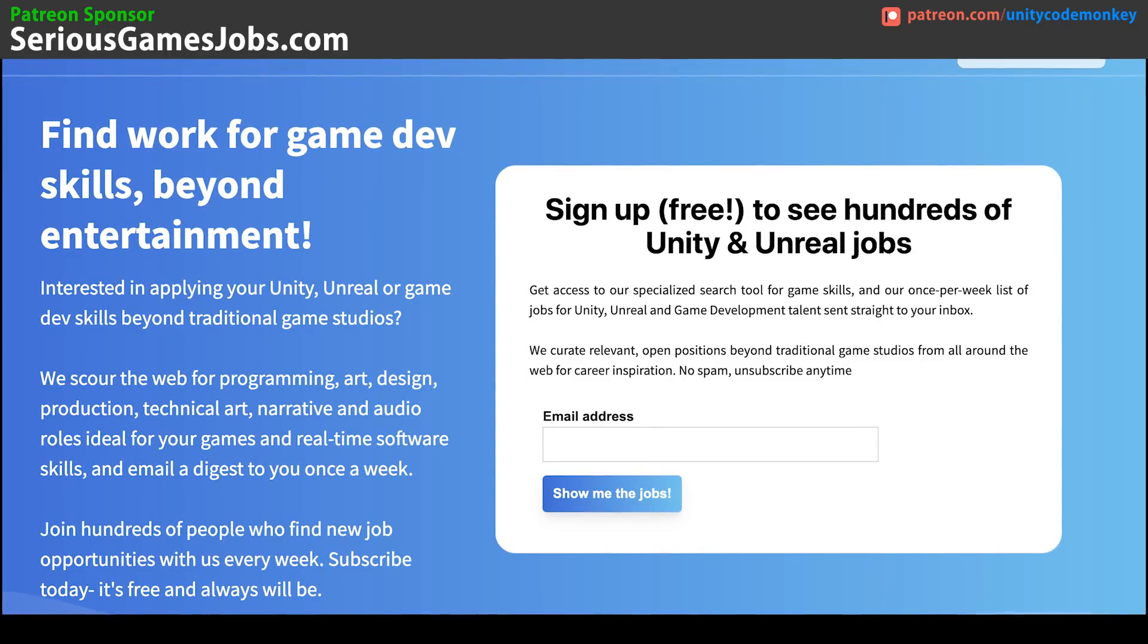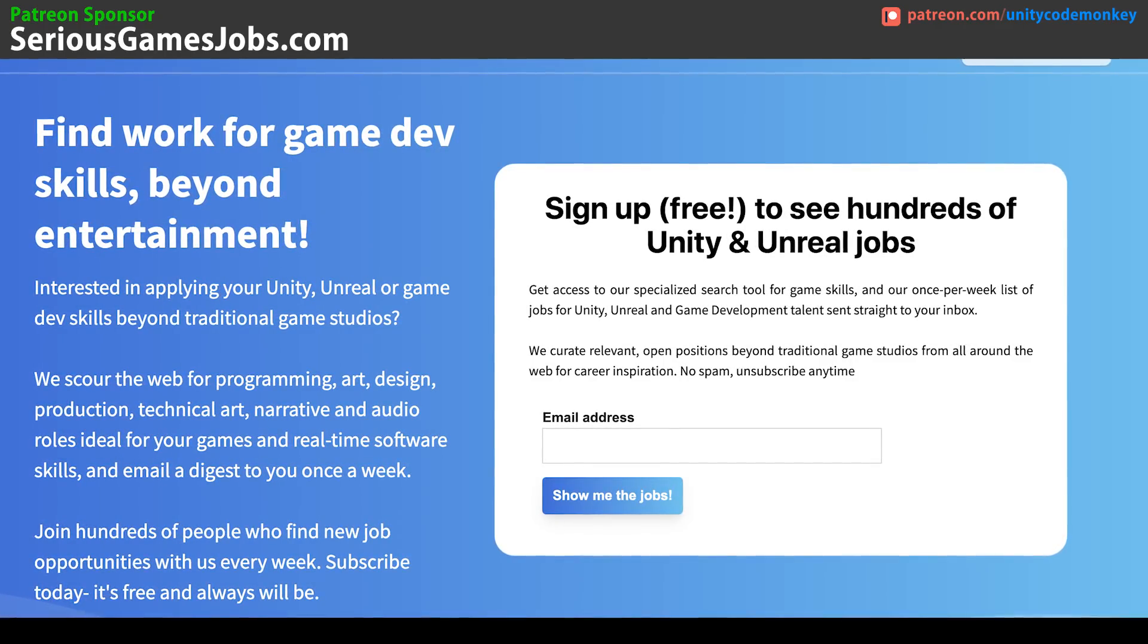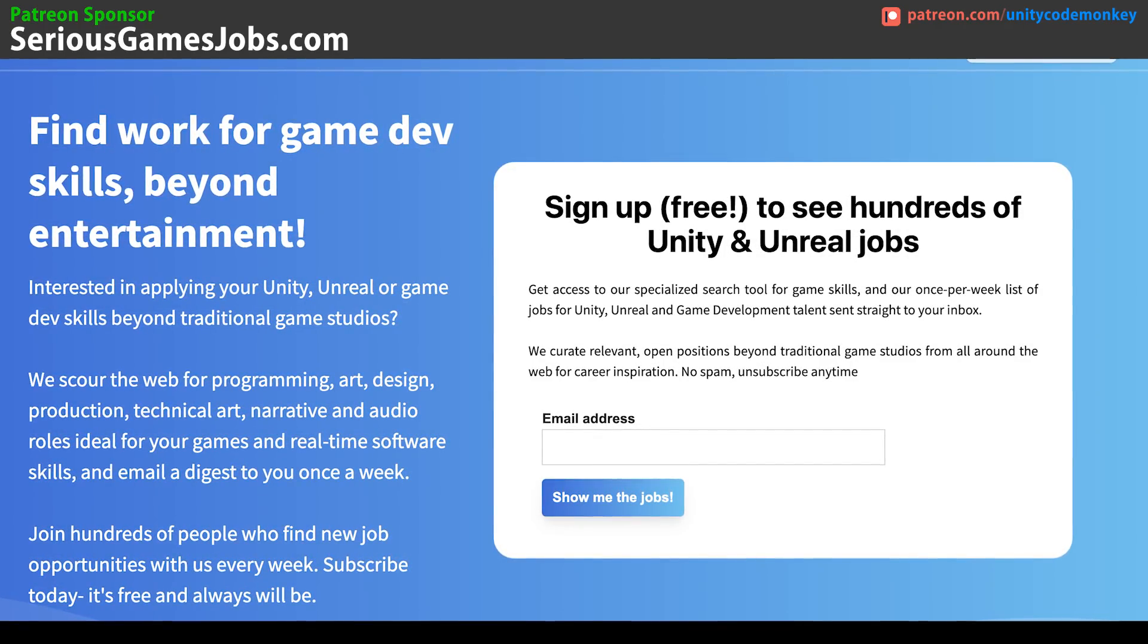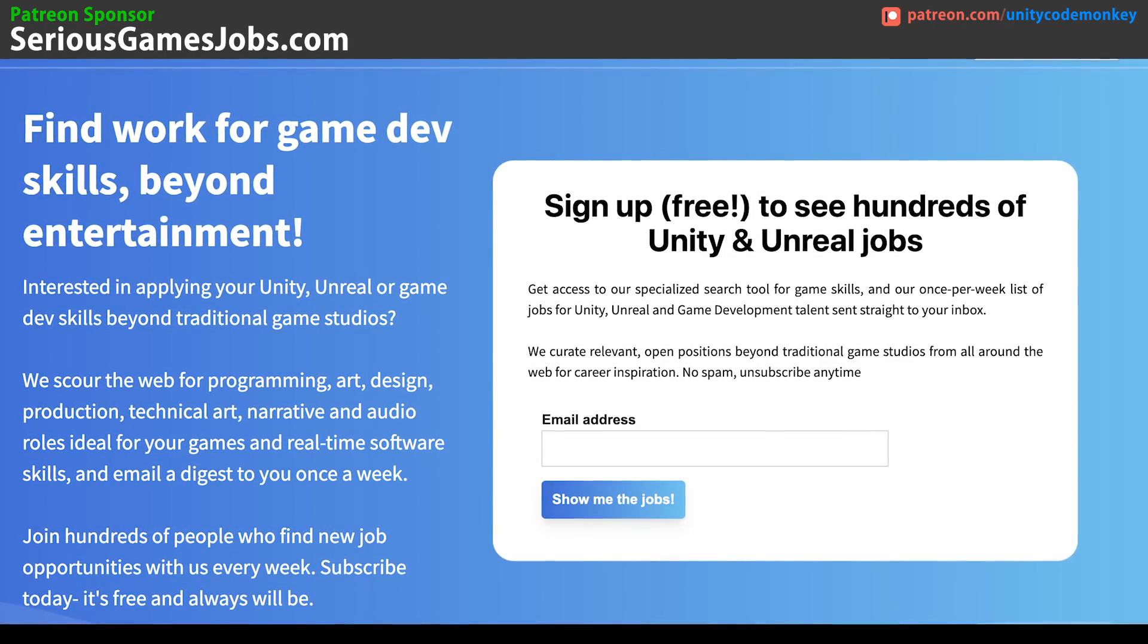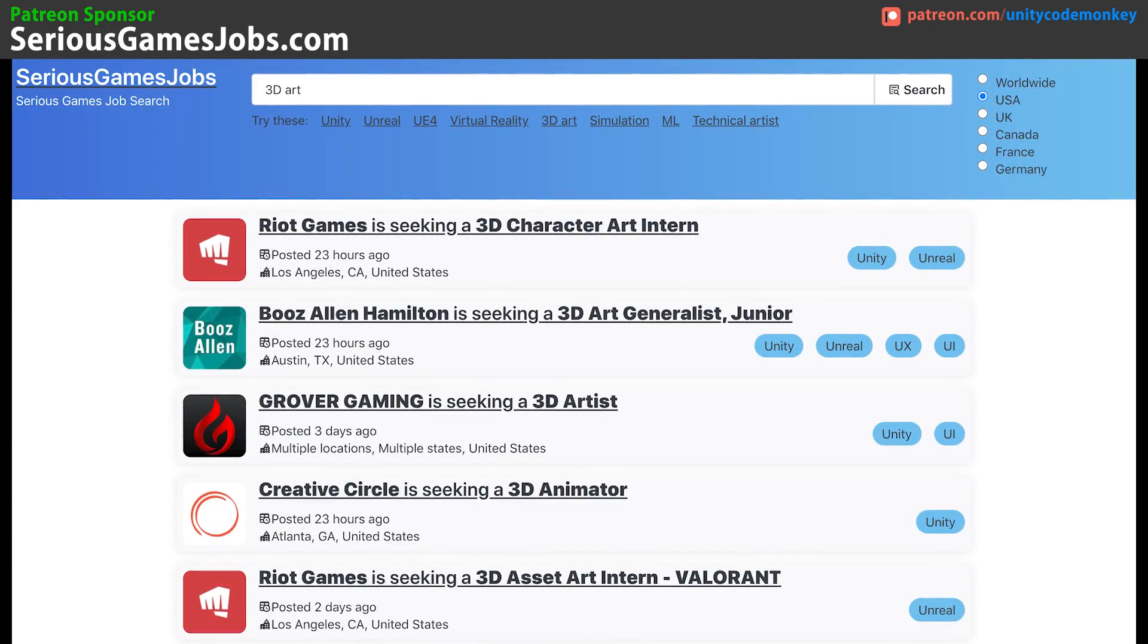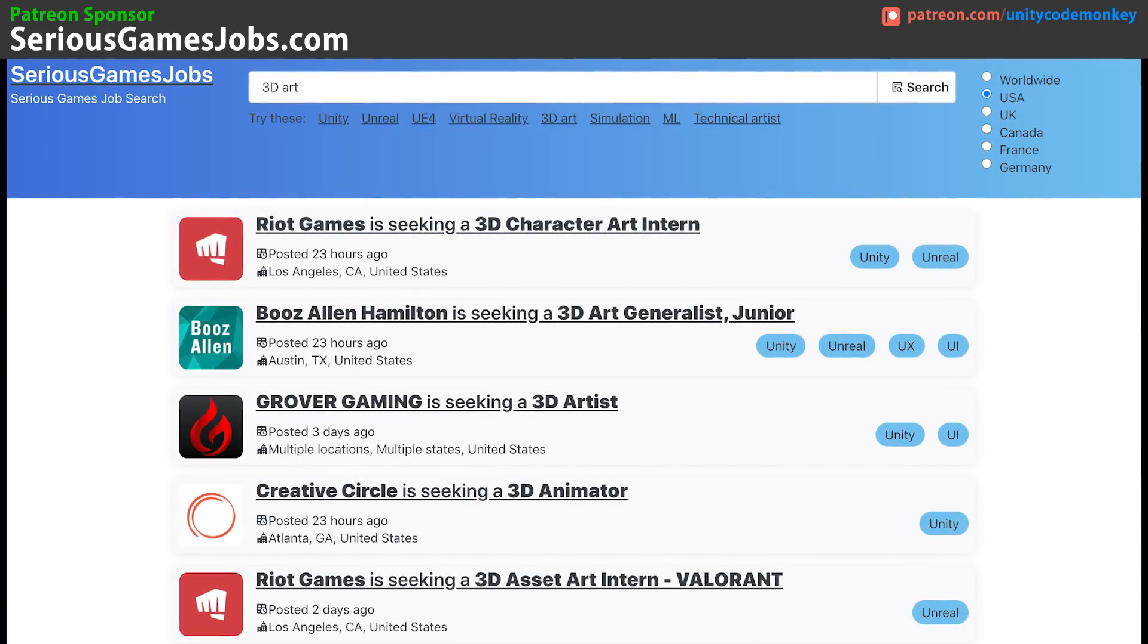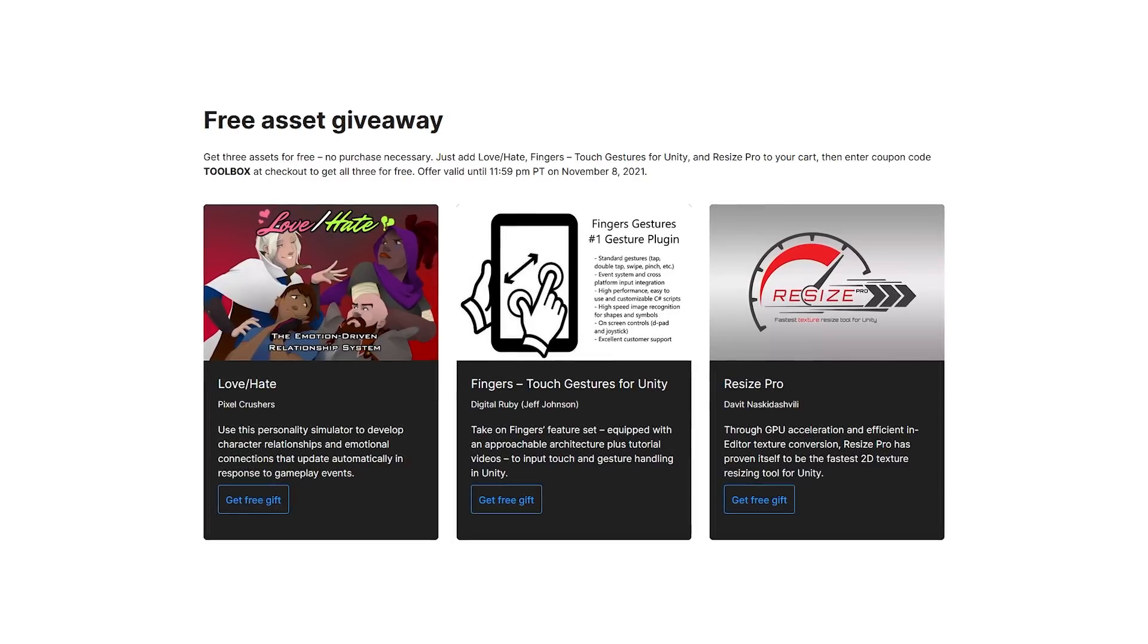This video's Patreon sponsor is seriesgamejobs.com. Are you looking for Unity work? Find out hundreds of companies seeking Unity devs right now, sign up for the free weekly email digest and get access to the search tool built specifically for Unity and Unreal Jobs.